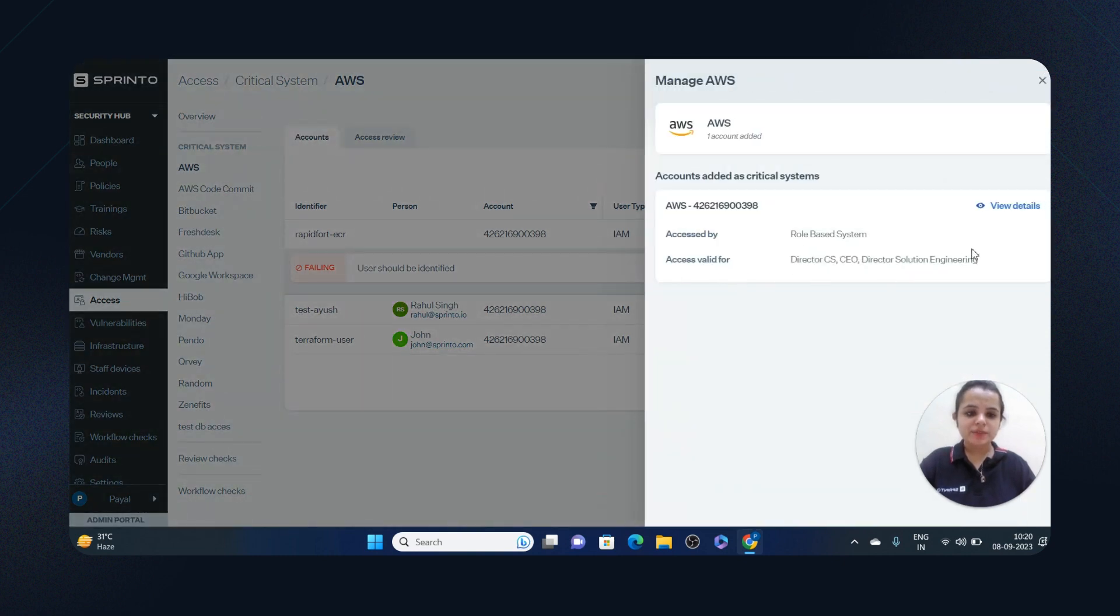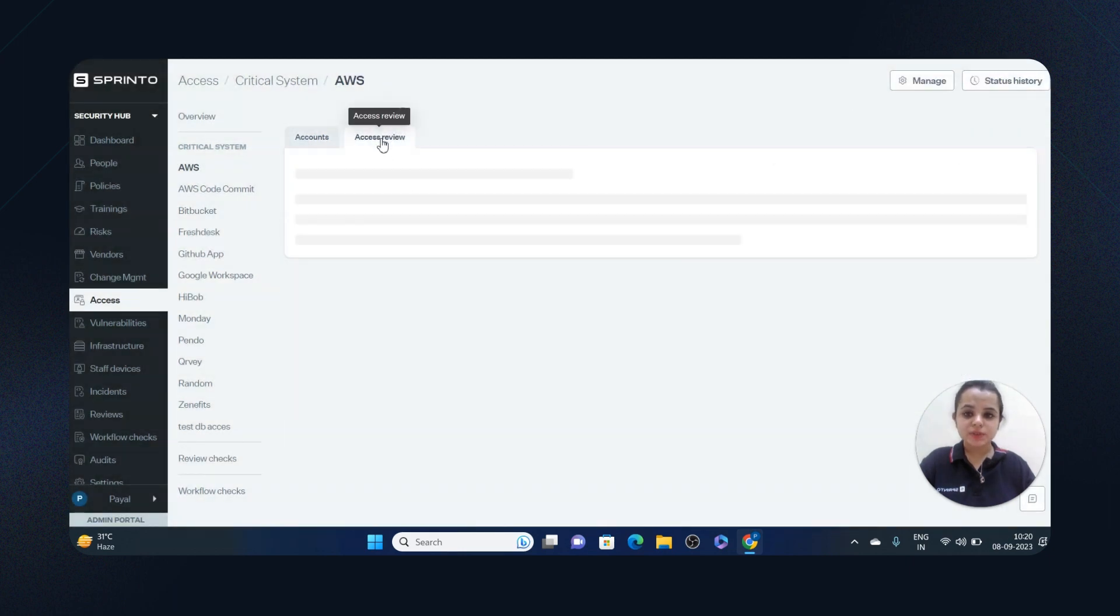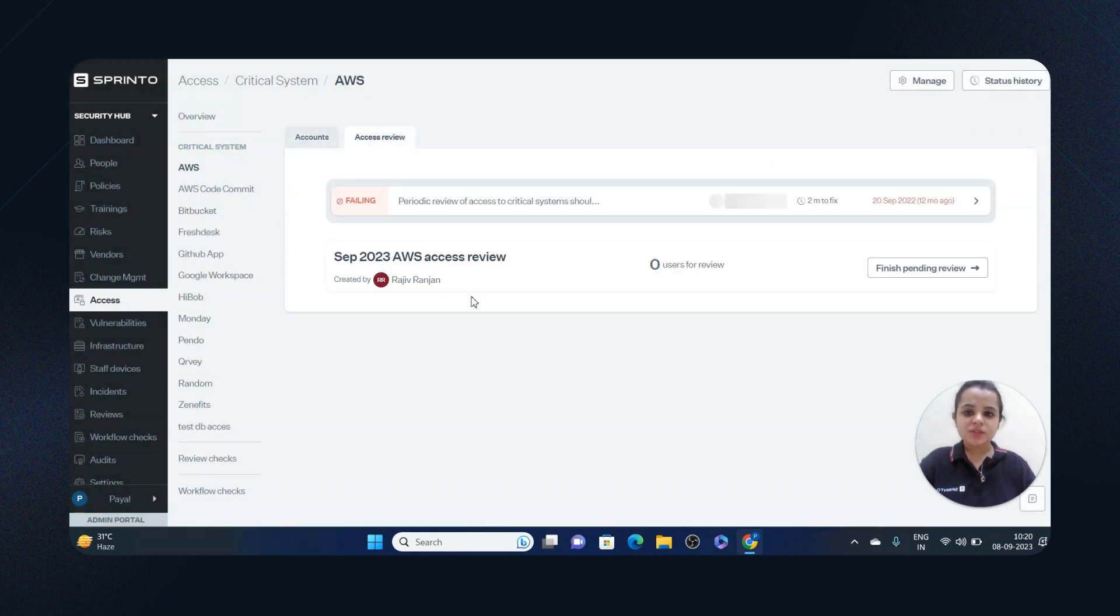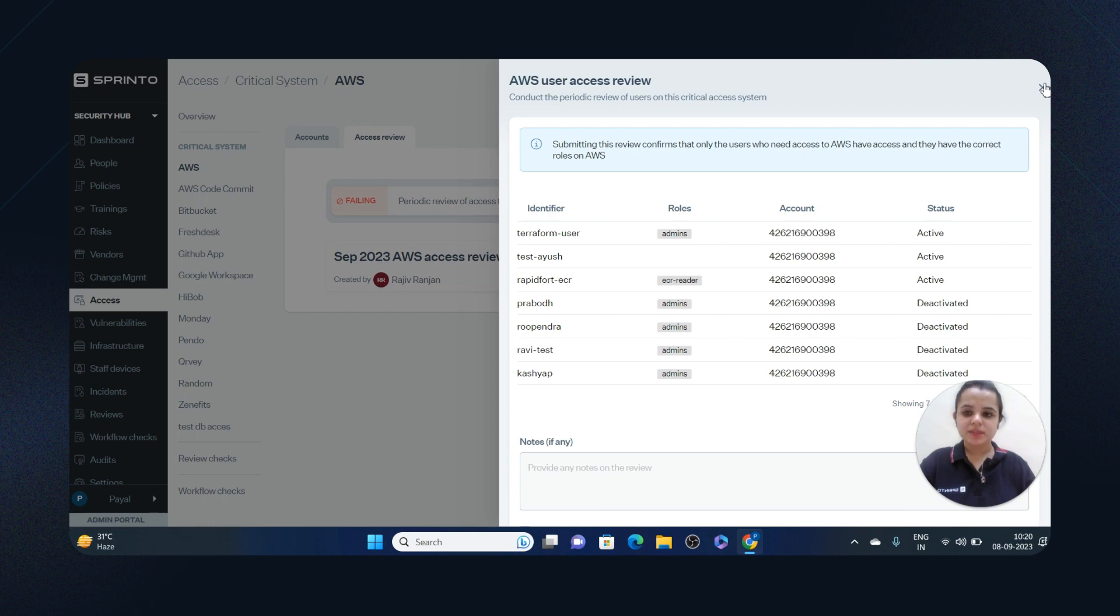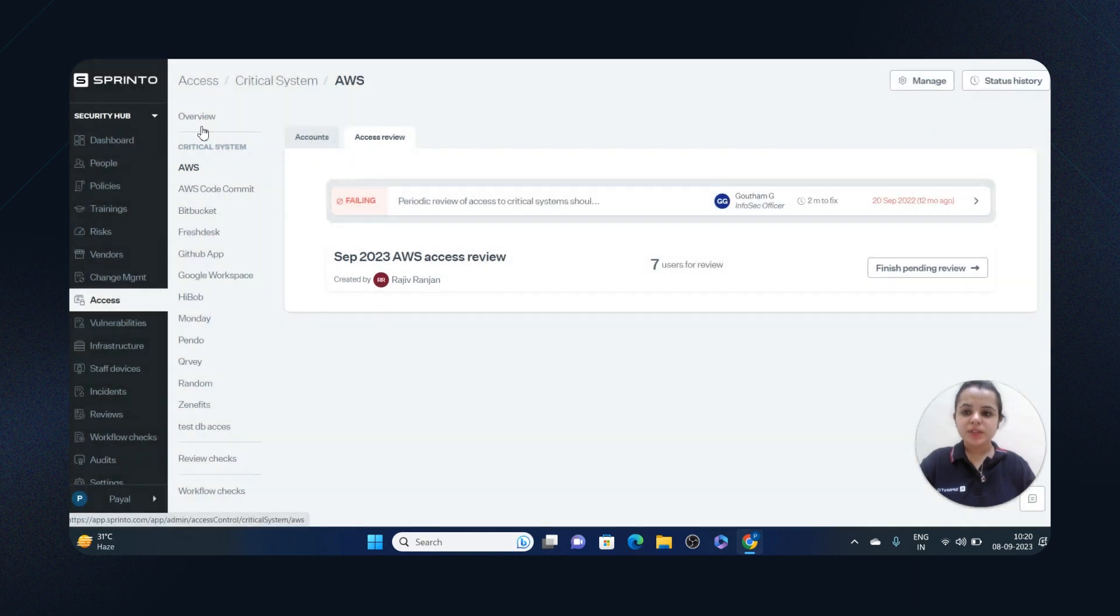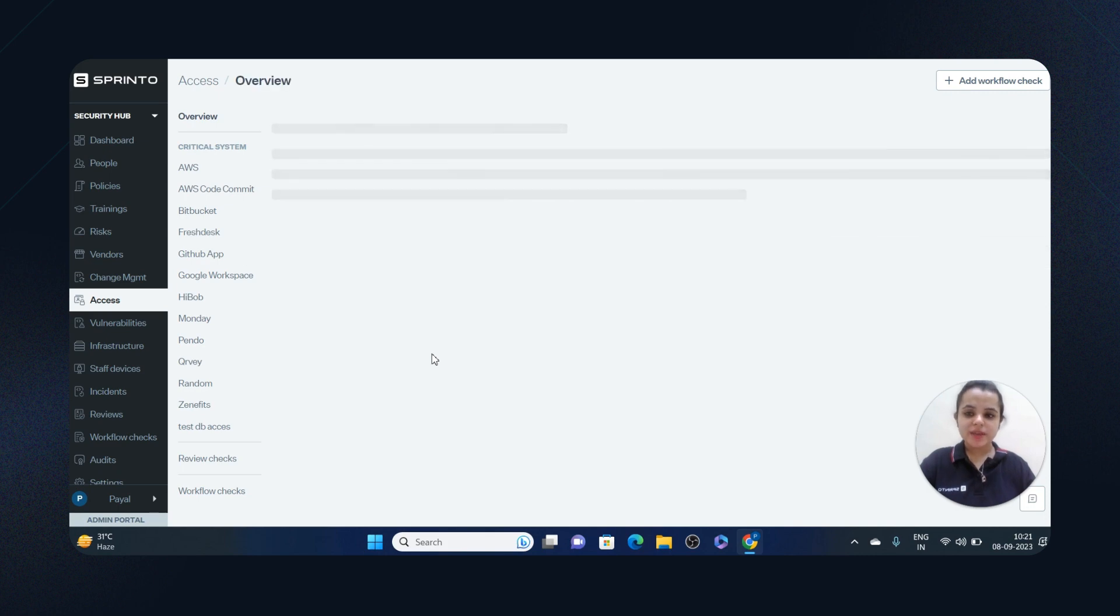This access is valid for these people. And there can also be an access review. Access review ensures that only those people who need access to AWS have access to AWS, so that sensitive information is protected. That's how Sprinter ensures that the right people have access to the right information at the right time.